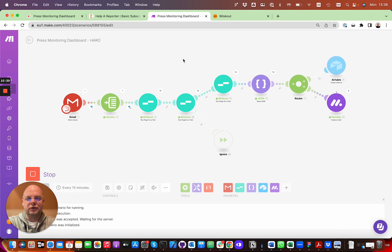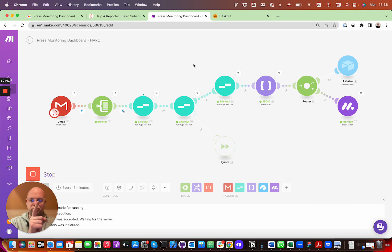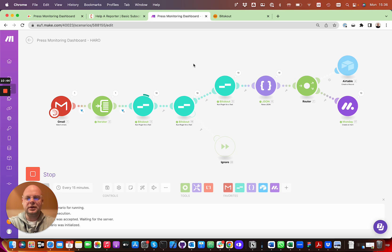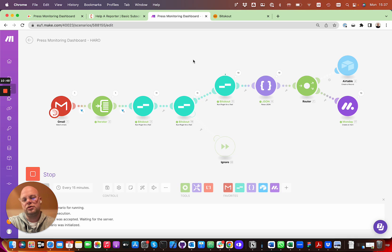Feel free to read the article and grab the scenario, take the templates, and implement it yourself. If you have any trouble, just let us know via chat on our platform and we'll be happy to help. Thanks a lot for your time.